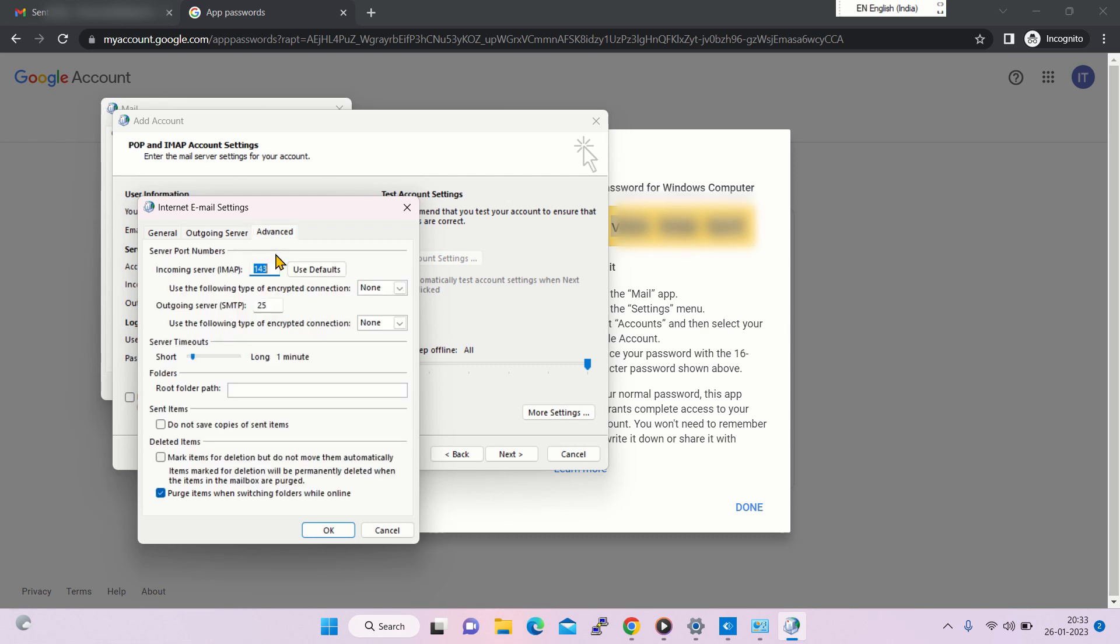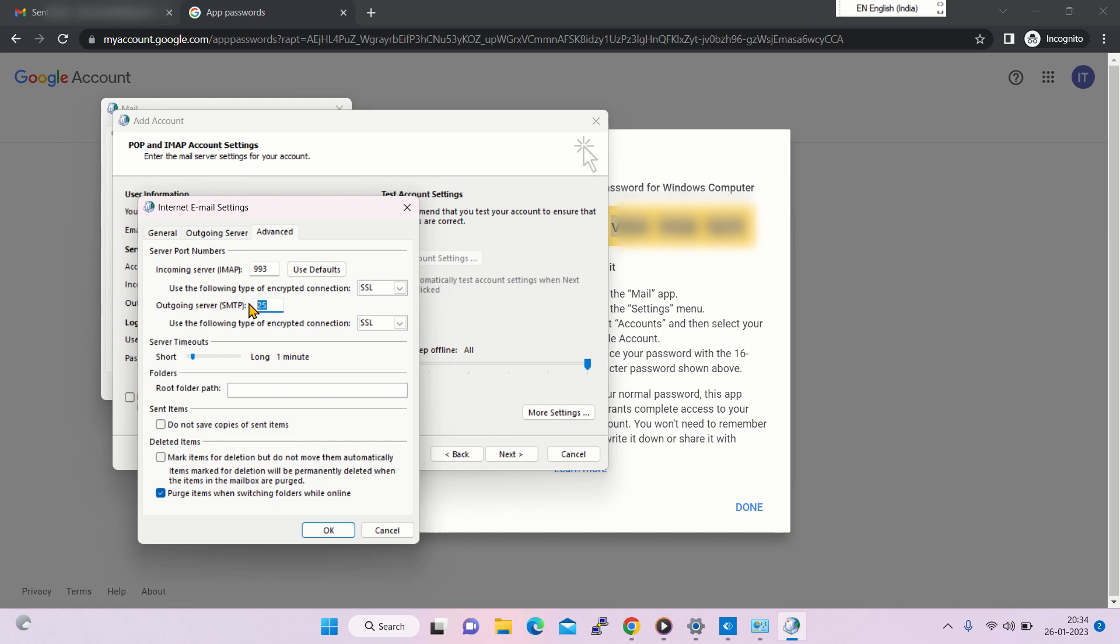Incoming server would work on port 993 and select SSL. The outgoing port number would be 465.